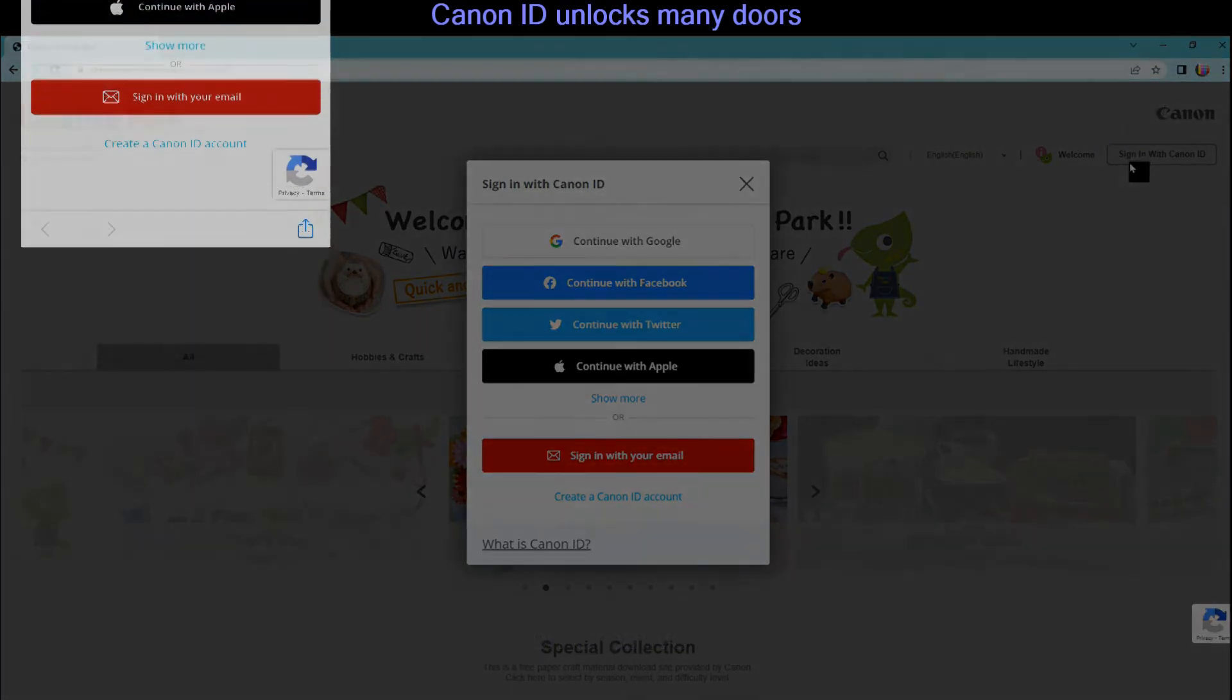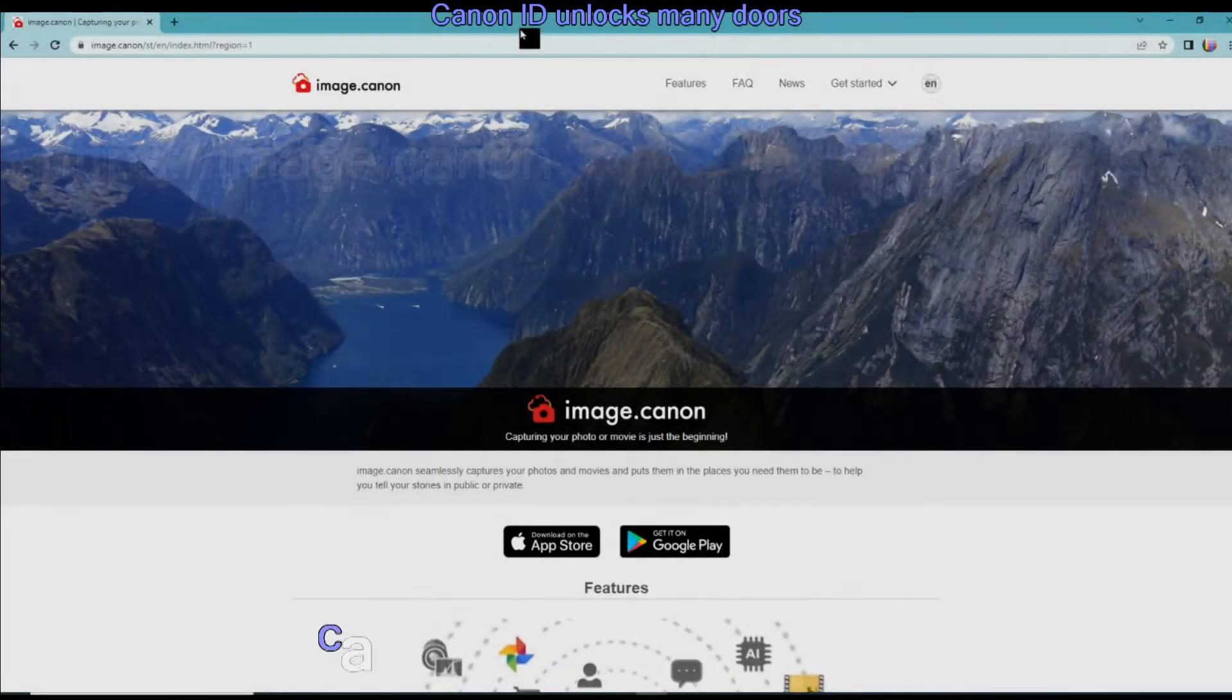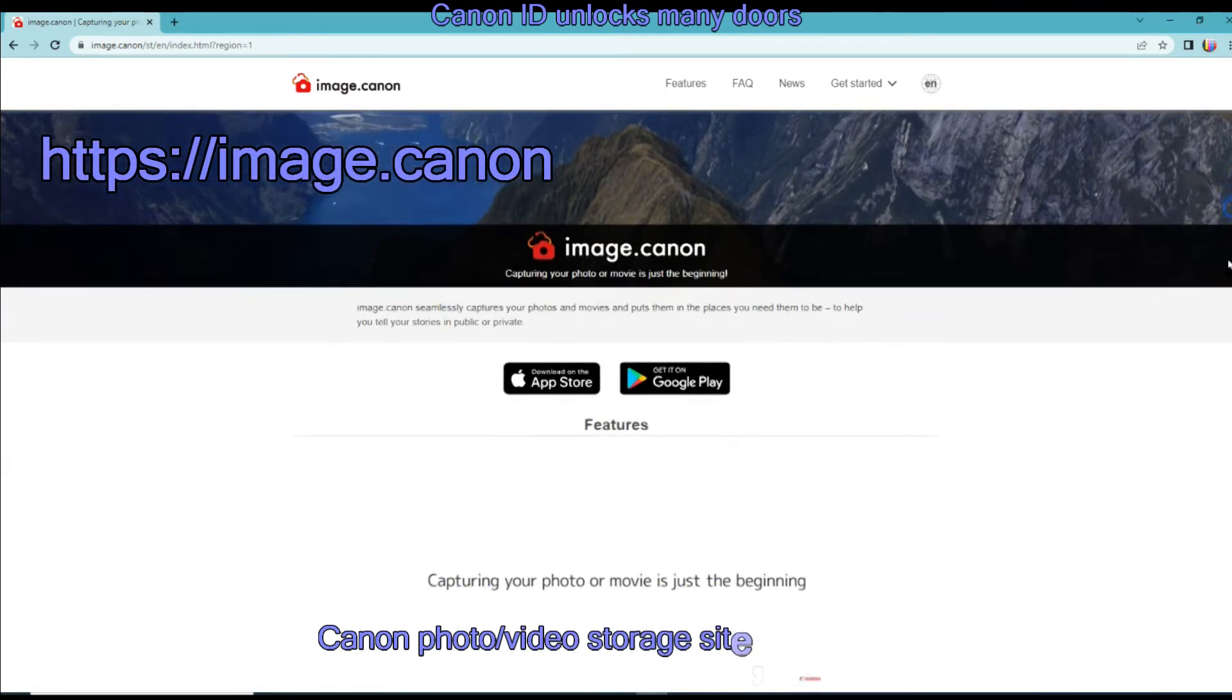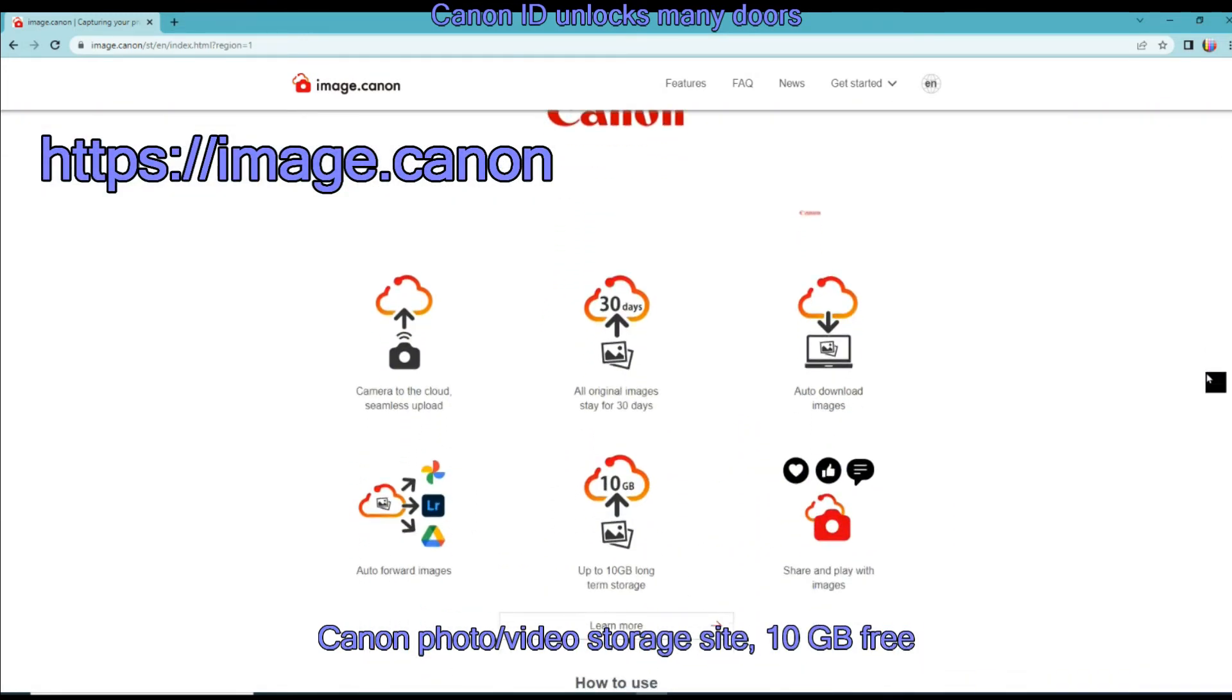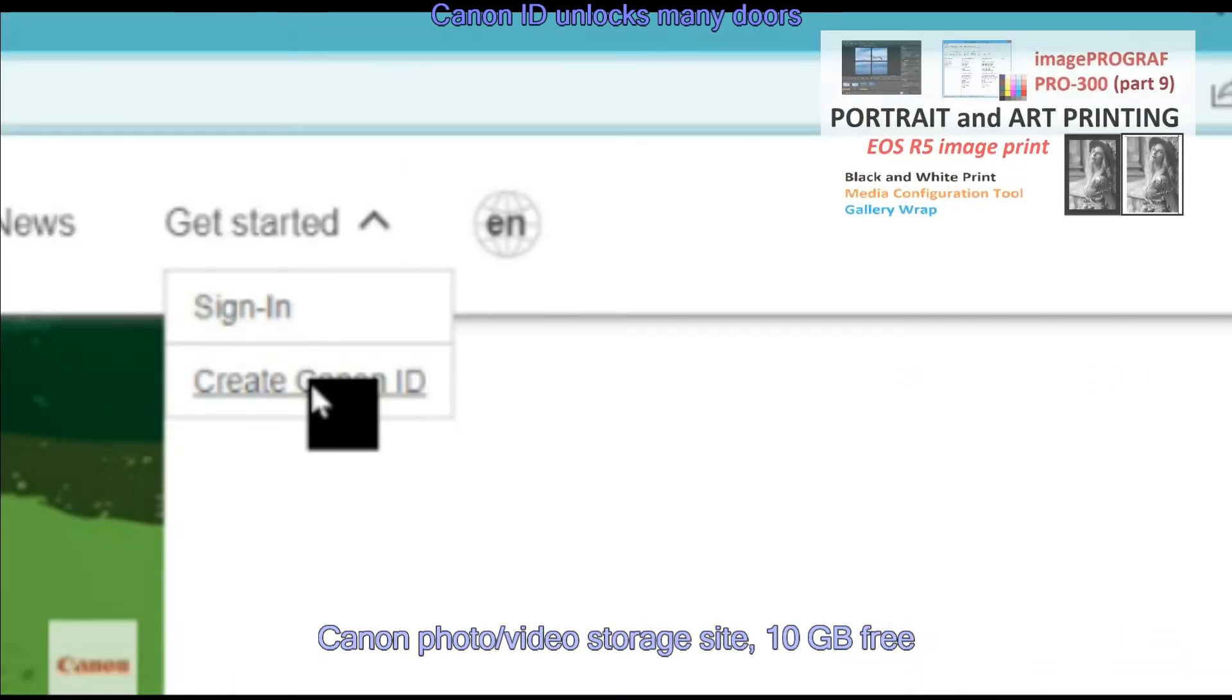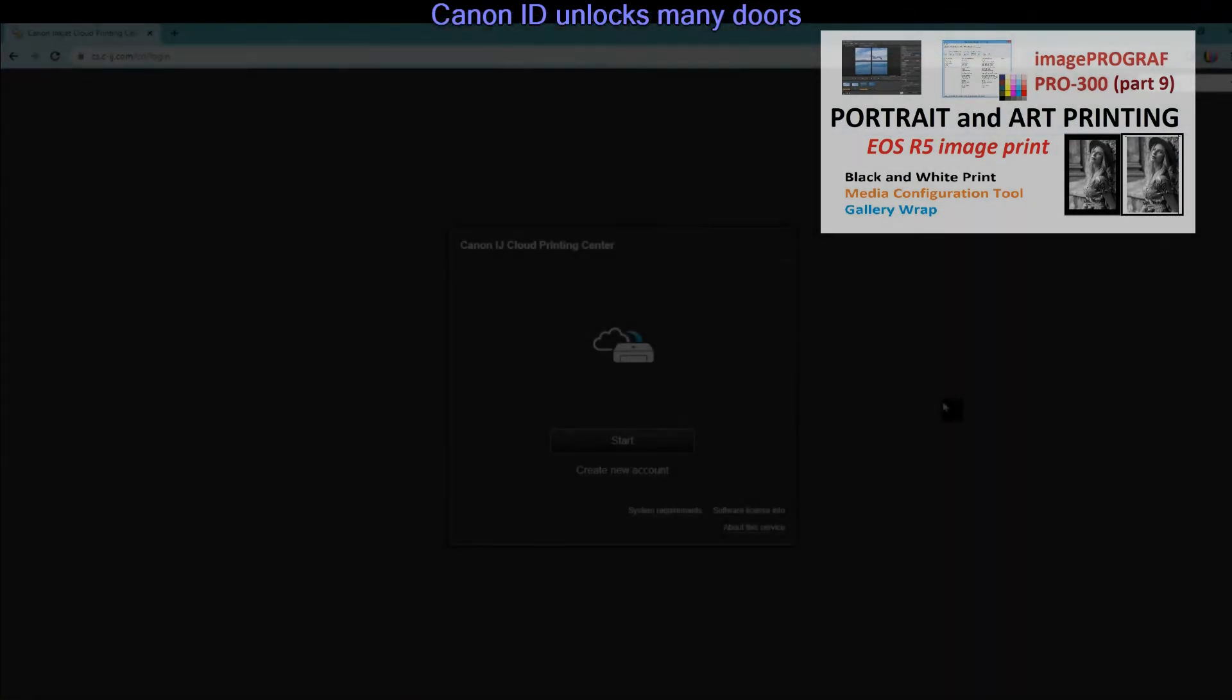You can log in to image.canon photo and video storage site, which may be found useful for users of professional photo printers, of which you'll find more in the upper right corner of the screen.